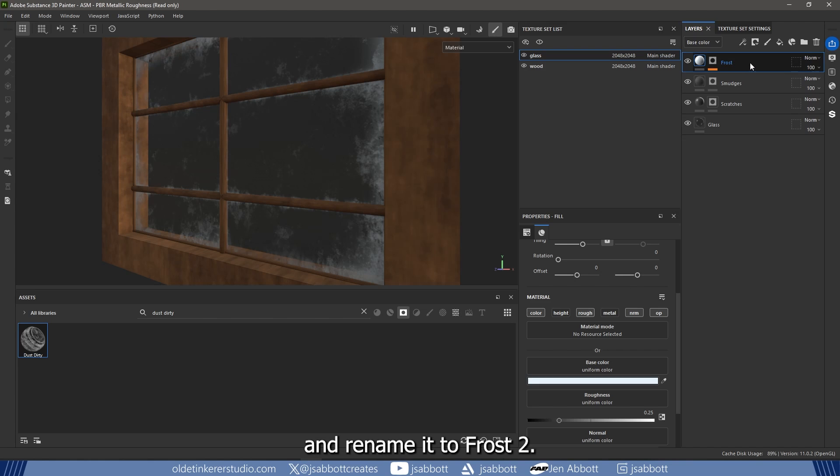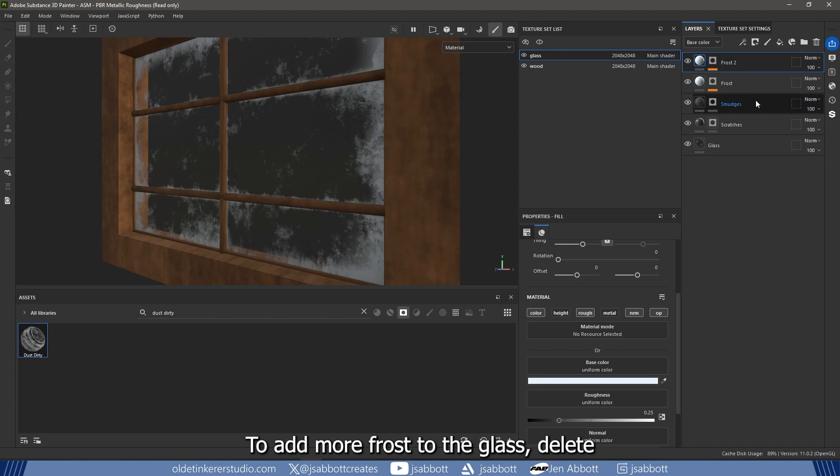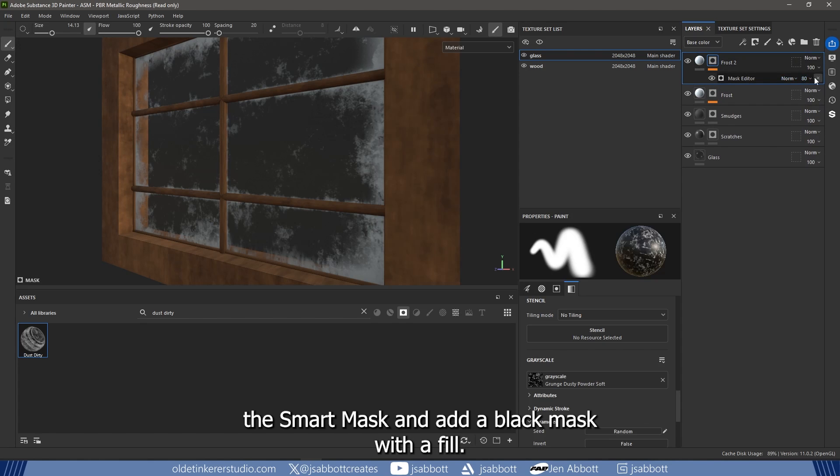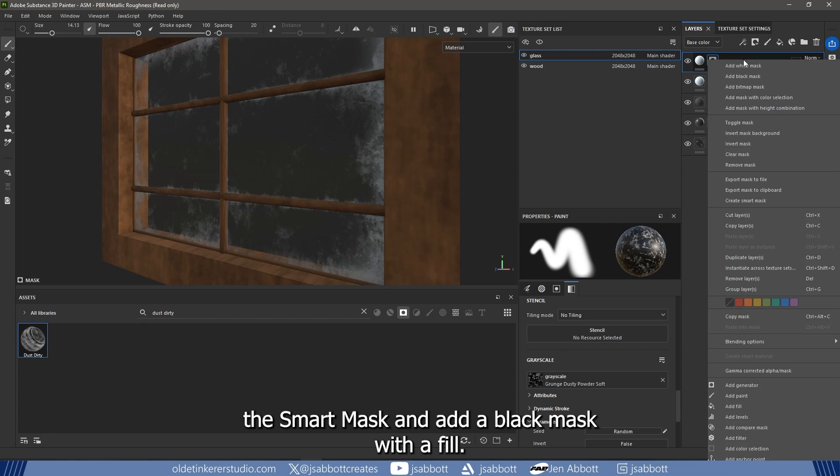Duplicate the frost layer and rename it to Frost 2. To add more frost to the glass, delete the Smart Mask and add a black mask with a fill.